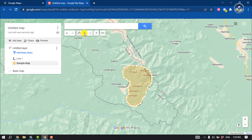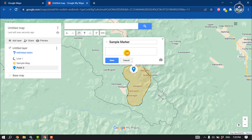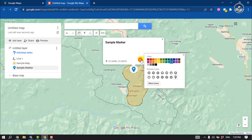Once done, simply close this panel. As you can see, I've successfully drawn a map here. To add a marker, click on Add Marker, give the marker a name, add a description, then click Save. You can also change the marker color and change the icon from here.